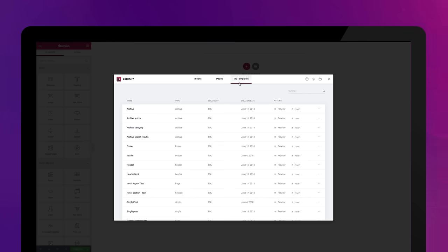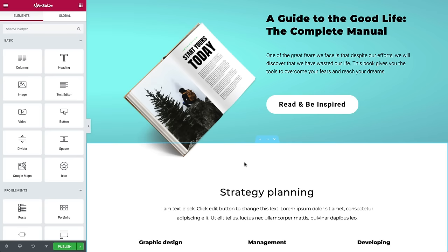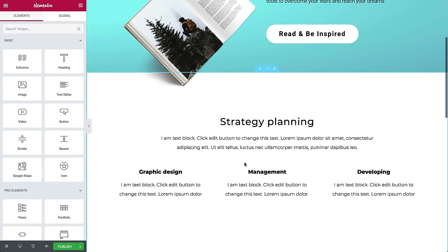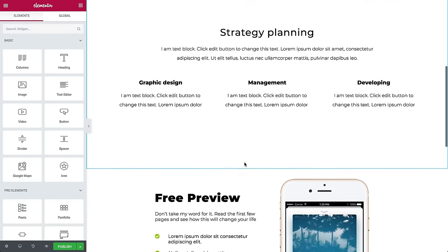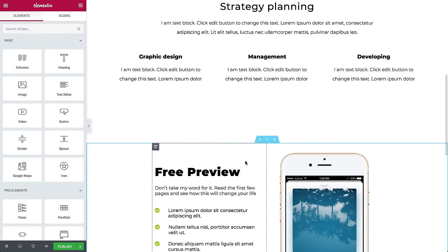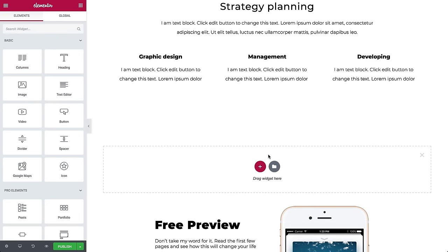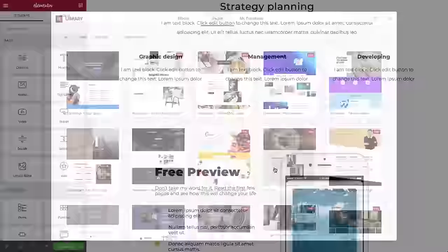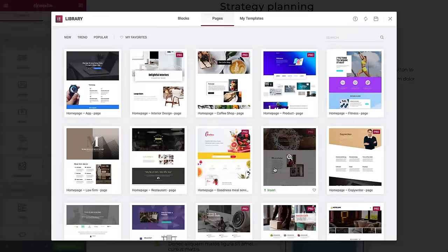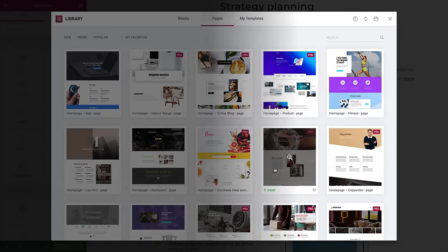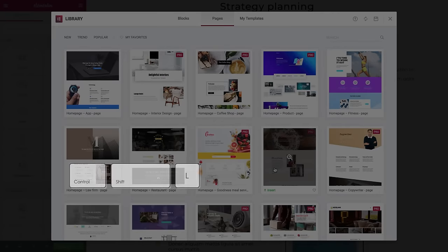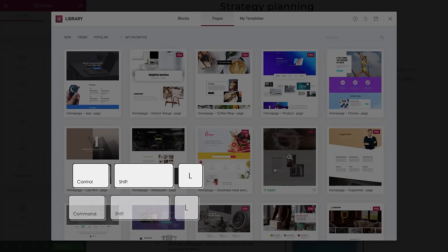The library is also a space to save pages that you designed, so you can reuse them again and again. Let's give it a spin. From the editing screen, click Add Template to open the library window, or use the hotkey Ctrl-Shift-L for Windows and Command-Shift-L for Mac.